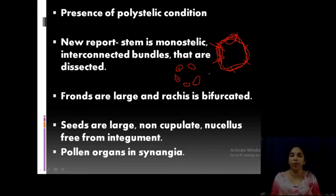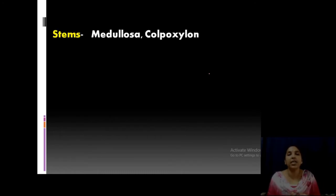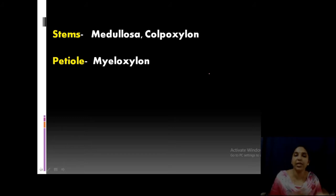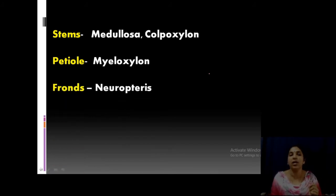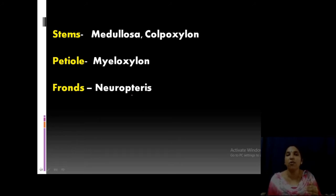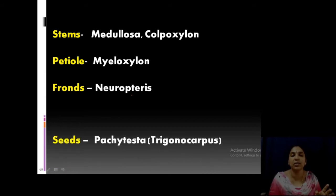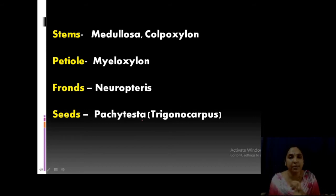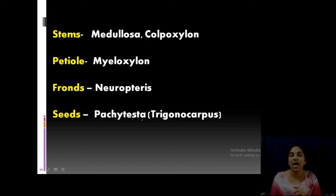Seeds are large and non-cupulate; nucellus is free from the integument. The form genera observed: for the stem you can call it Medullosa and Colpoxylon — two stem genera — but you have to study only Medullosa in your practical syllabus. The petiole is known as Myeloxylon. Fronds or leaves are known as Neuropteris — 'pteris' is a common term applied to fossil leaves. Seeds are Pachytesta or Trigonocarpus, which are synonyms. The pollen-bearing organ is Codonotheca.